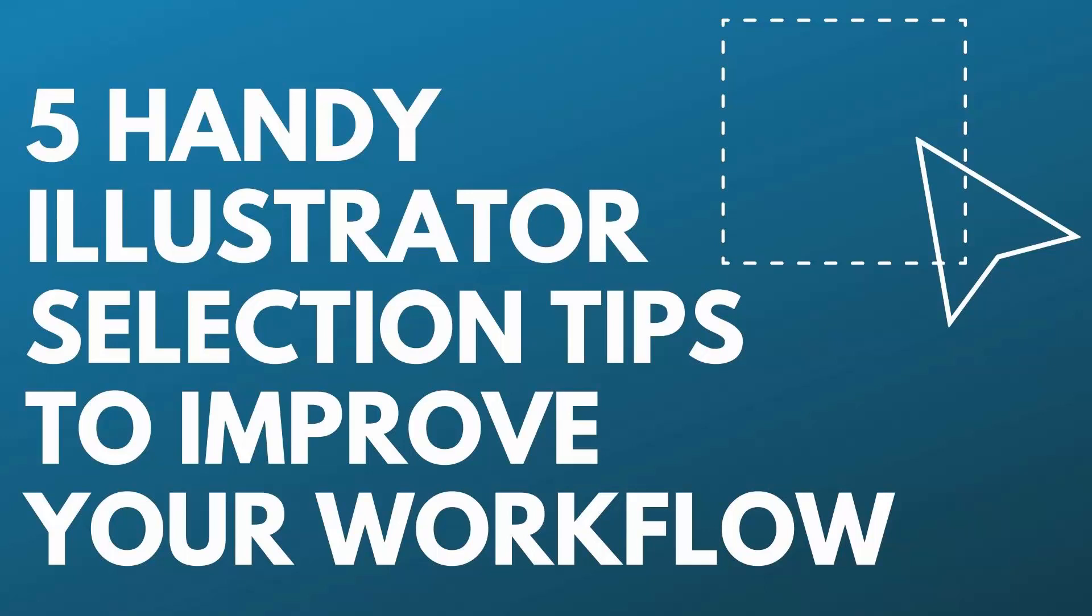Hello and welcome to this video tutorial. Today we're looking at five quick and easy selection techniques that you can put to work every day in Adobe Illustrator.